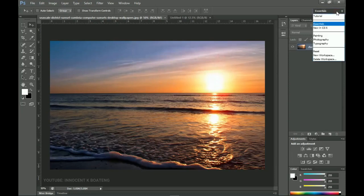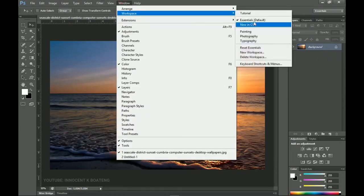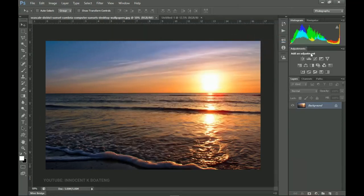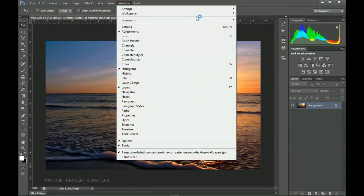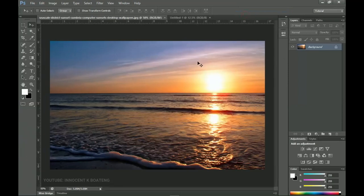Once it's saved, you can go to Window > Workspace and choose Photography — and you're back to the Photography layout. But when you go to Workspace again and choose Tutorial, your customized workspace is restored exactly as you set it up.